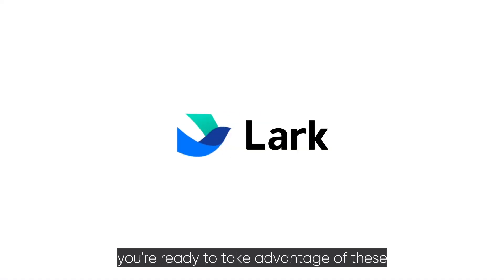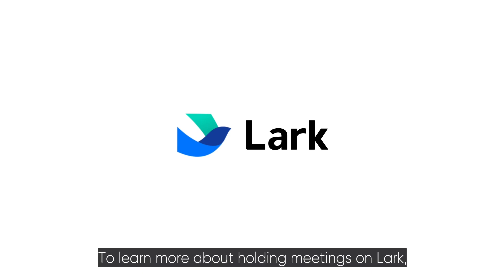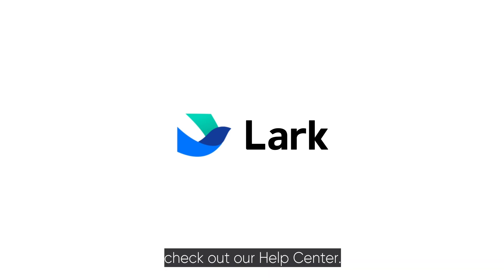Now, you're ready to take advantage of these advanced features and hold more sophisticated meetings. To learn more about holding meetings on Lark, check out our Help Center.